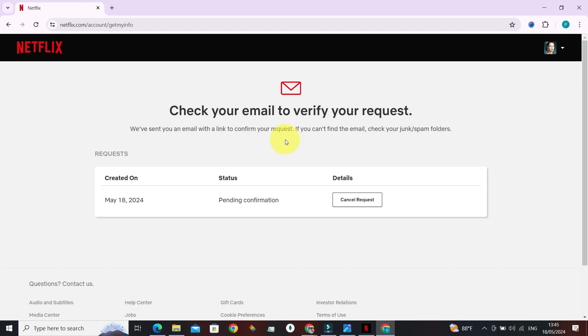to your personal info of Netflix. Now that's it, guys. If you've successfully received the copy of your personal info, do give this video a big thumbs up. Until next time, bye!